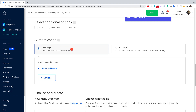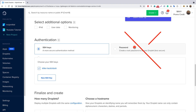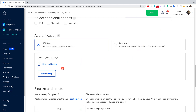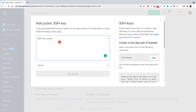Now it will ask you for an authentication strategy — either SSH keys or passwords. Using password authentication is a big no-no. We will not use password authentication for our SSH client; instead we'll use SSH keys. I already have one SSH key here, but I'll show you how to add a new one.